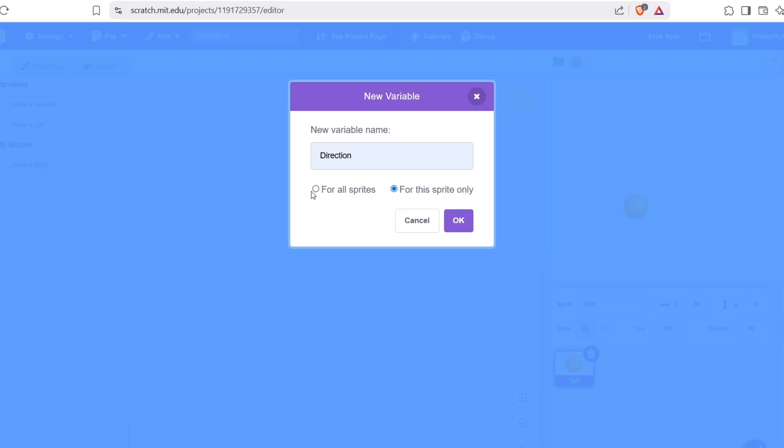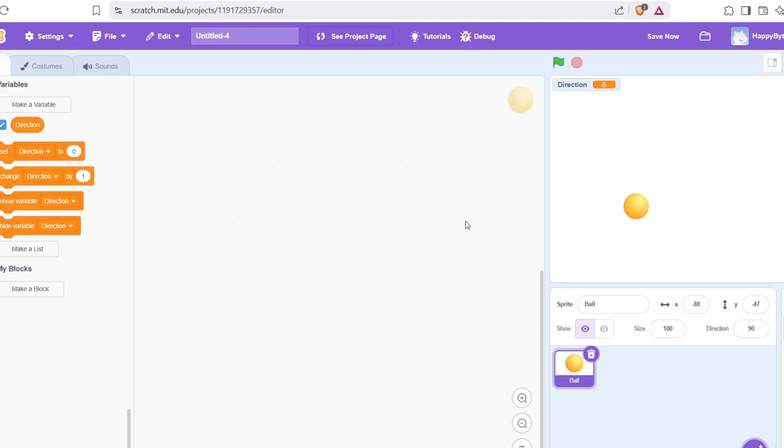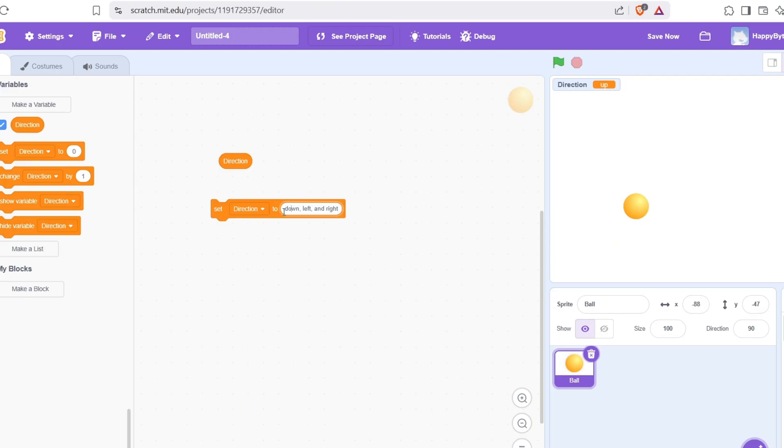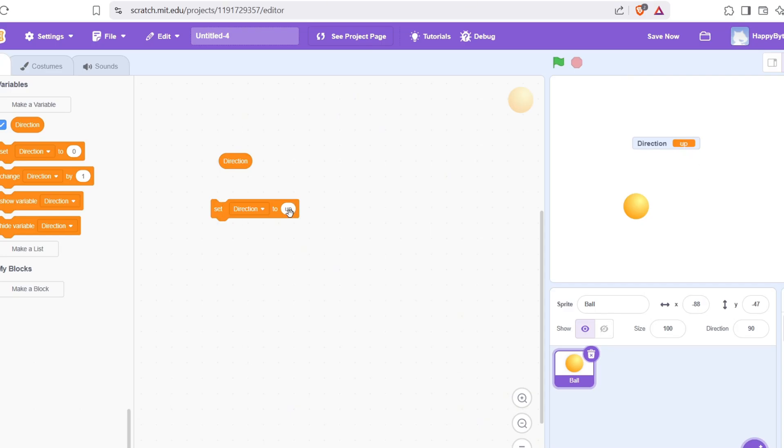Option 1: For all sprites. This is a global variable. It means every sprite in your project can see it and use it. It's like a public announcement. Everyone in the game knows the value of this variable. So for something like direction or game running, we want all sprites to know what direction the snake is moving, or whether the game is running. So we make those variables global, for all sprites.